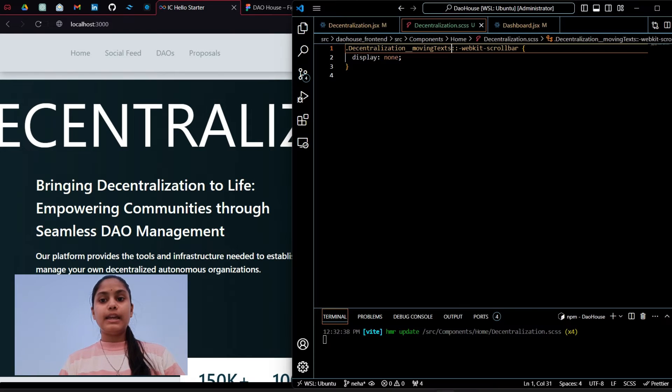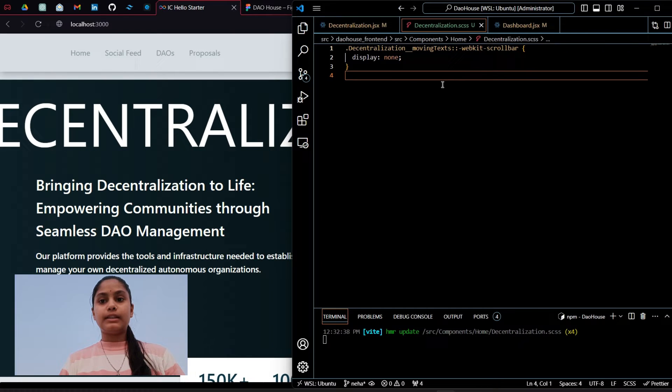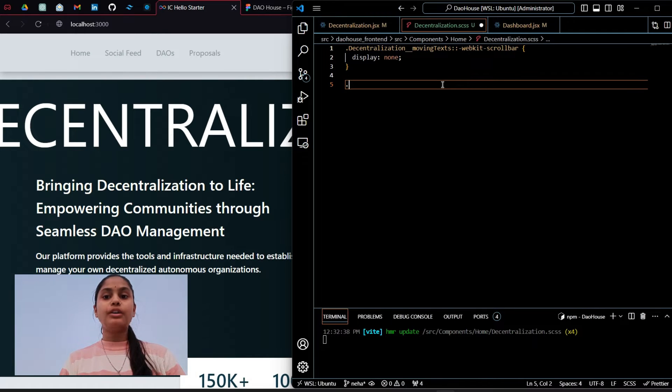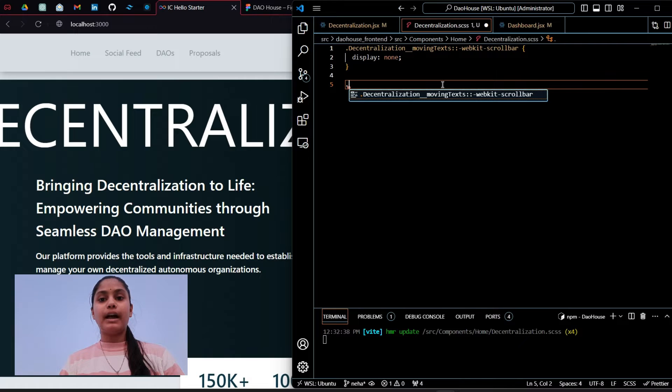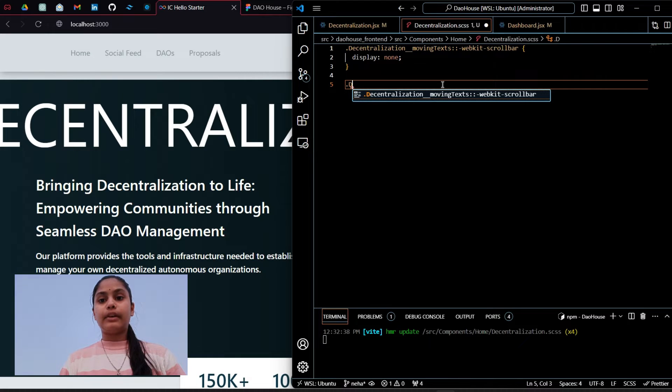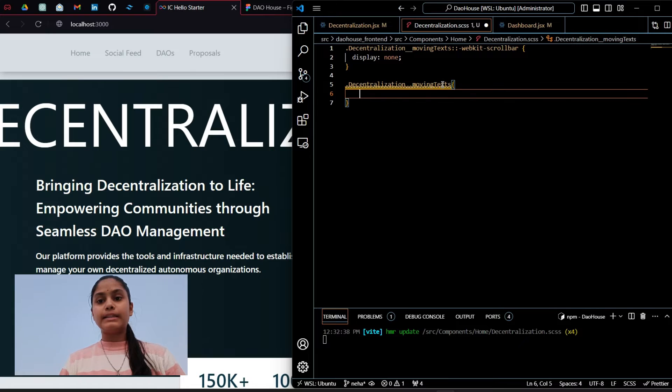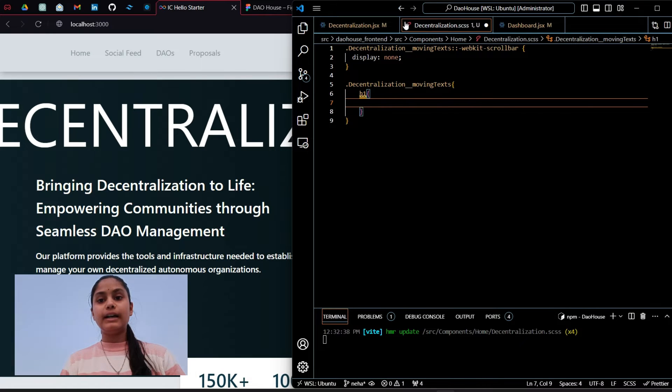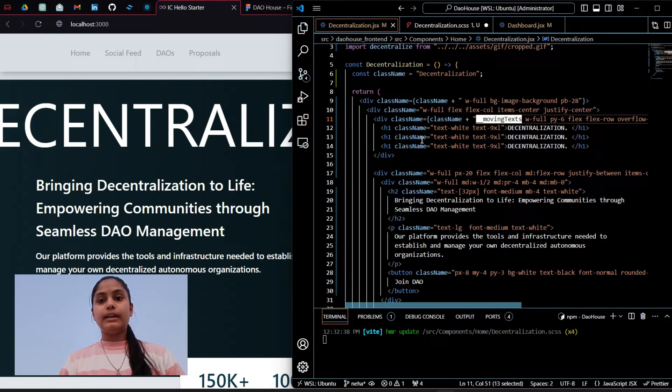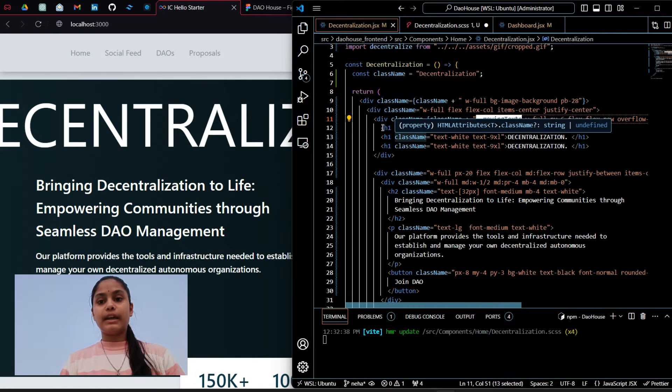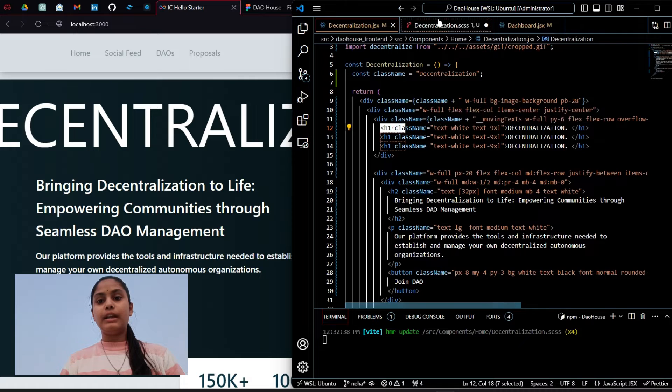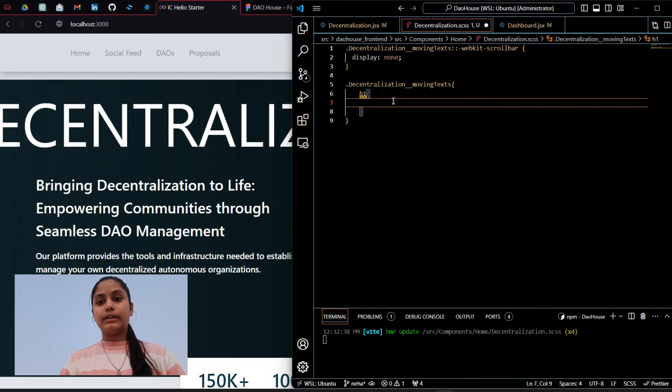Now we will have to grab this decentralization class and inside this we have h1 tag. In this h1 tag we will add animation to it.